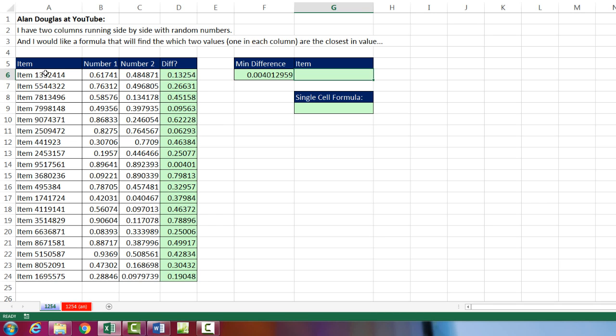These values will be our lookup values. So the ninth value is item 951, et cetera. So I need to return that to this cell right here.